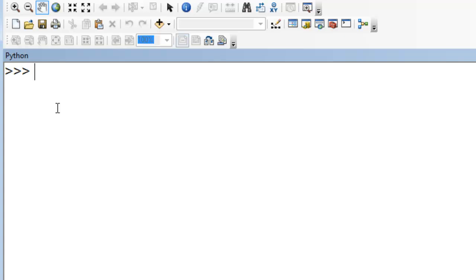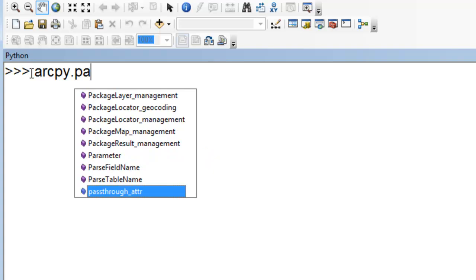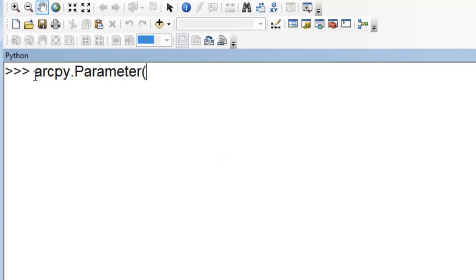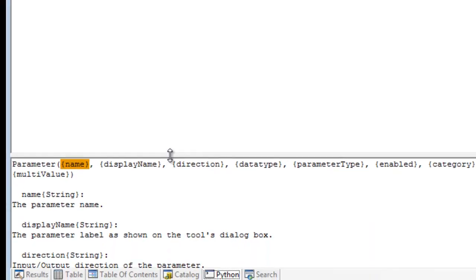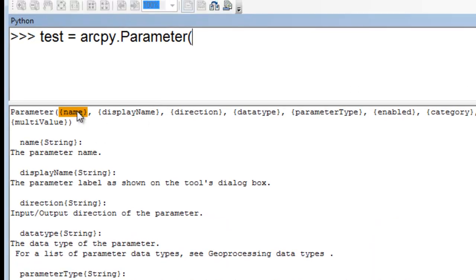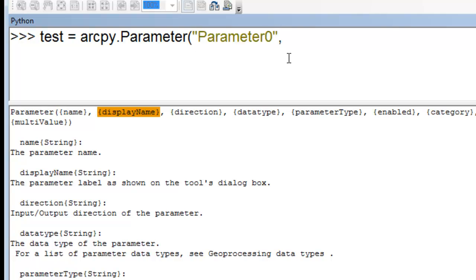To start with, let's just start in the Python window in ArcMap. We'll make a parameter and we'll just call it 'test' — arcpy.Parameter — and we're going to make it equal to test. There are going to be some required arguments for parameters, enclosed in the help panel as the name. All the other parameters are typically optional, but we'll give it a name for our parameter and call it parameter 0.